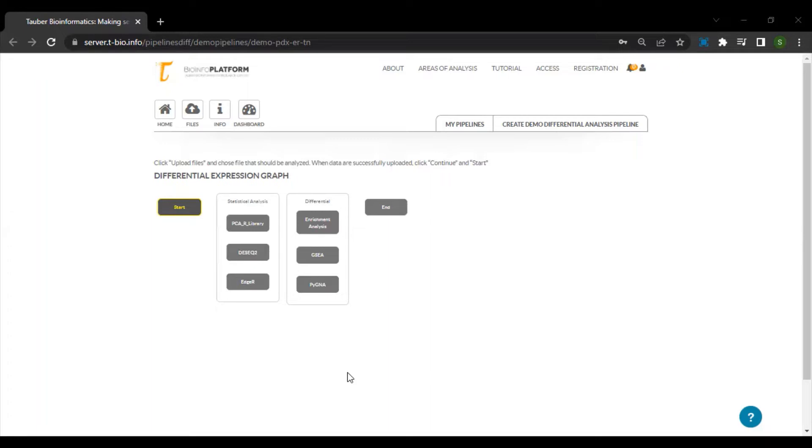Note that in this demo pipeline, we are making use of the gene expression table that was generated as an output from the RNA-seq pipeline.